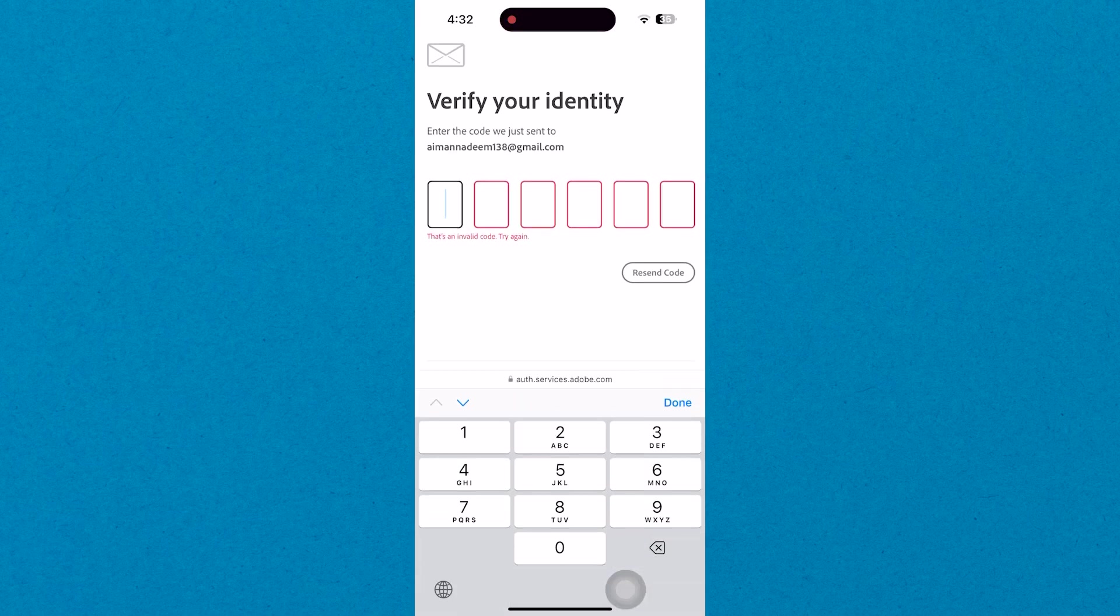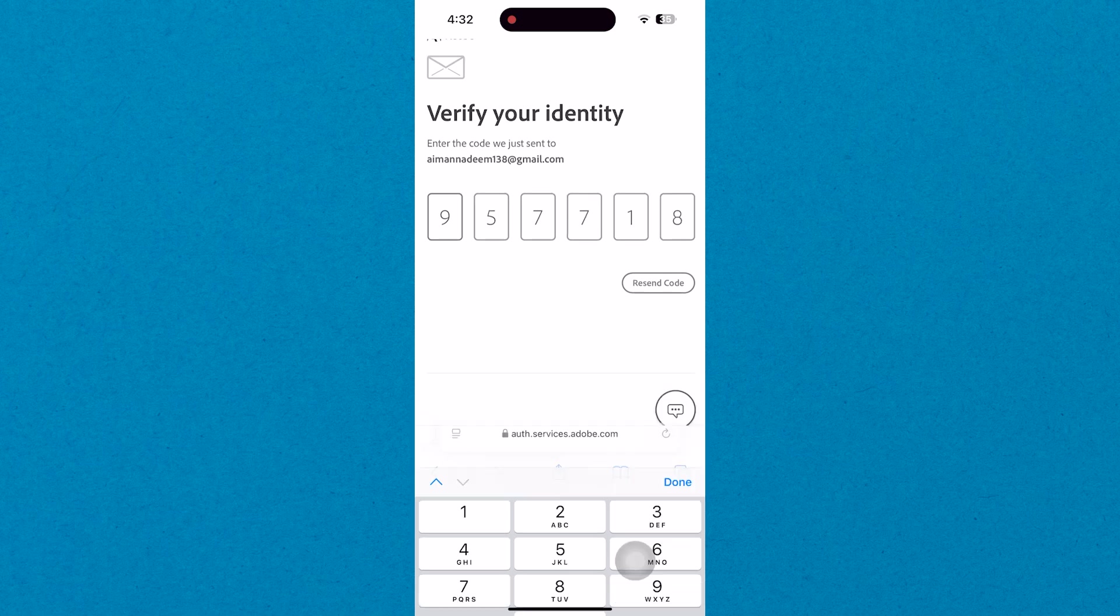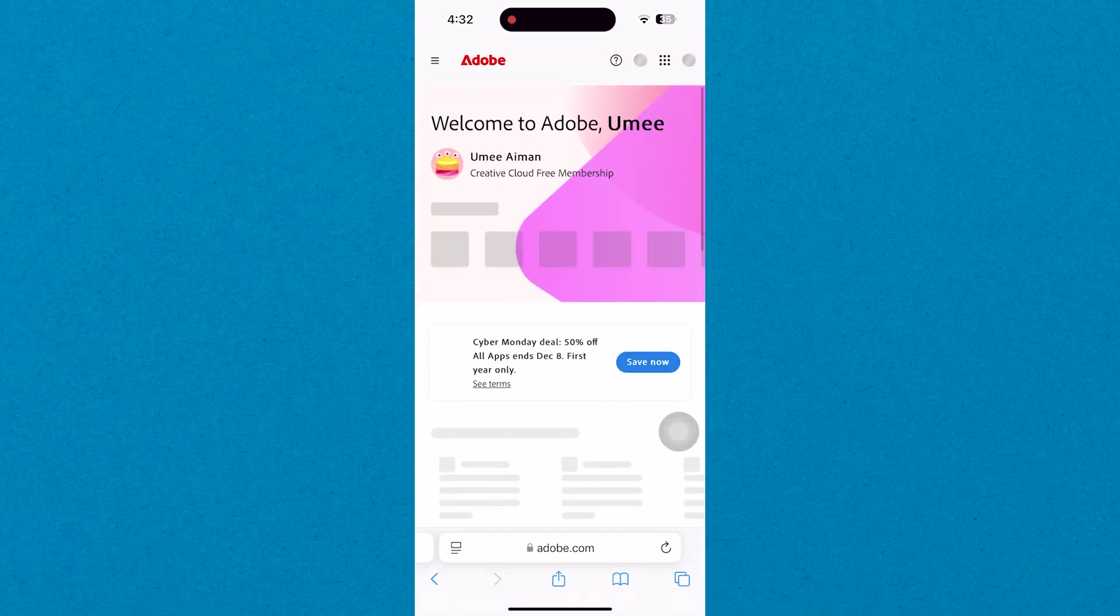Now check your email for the verification code sent by Apple. Enter the code into the required field and tap on OK to confirm.